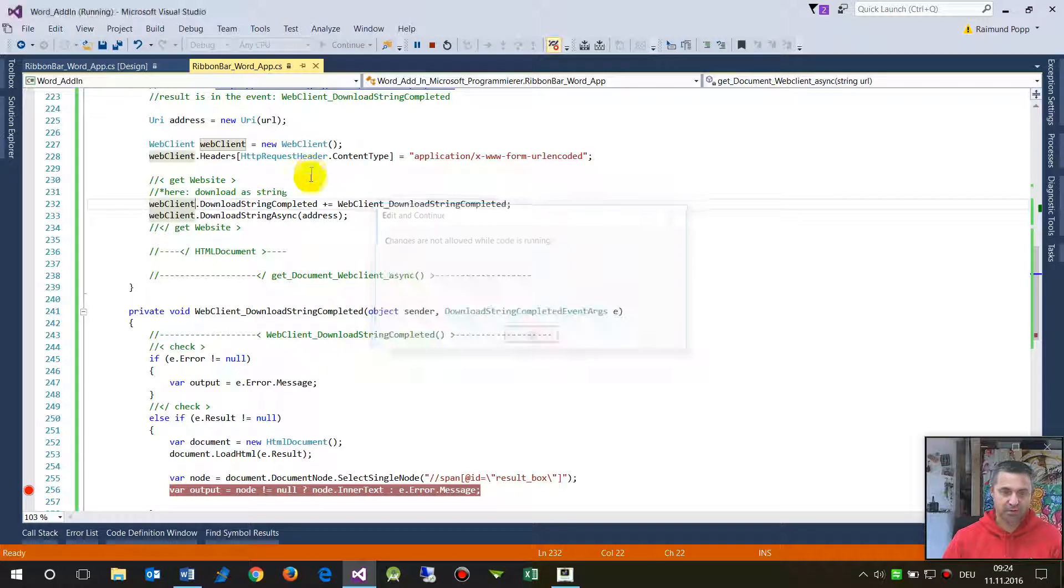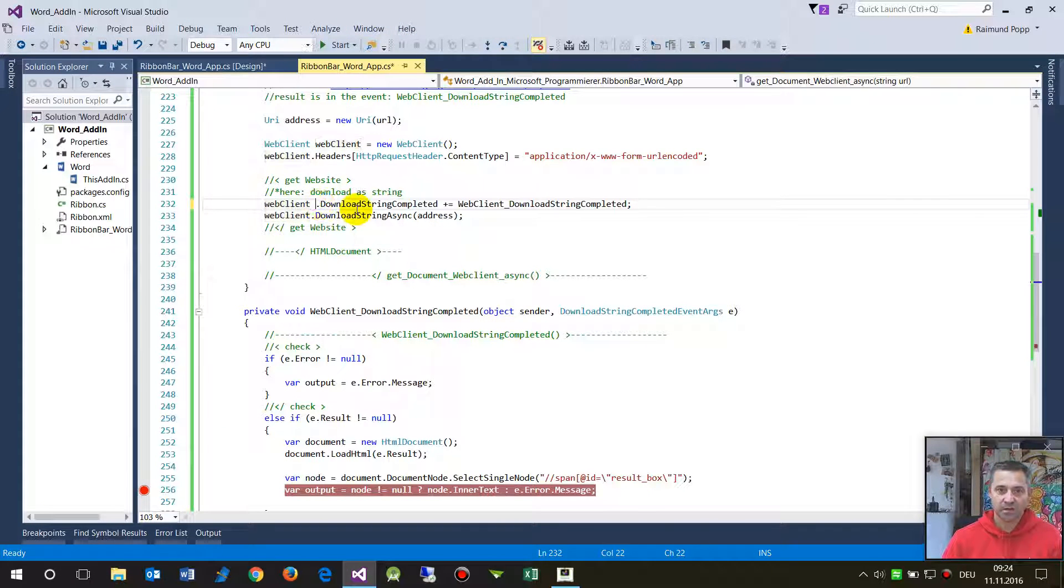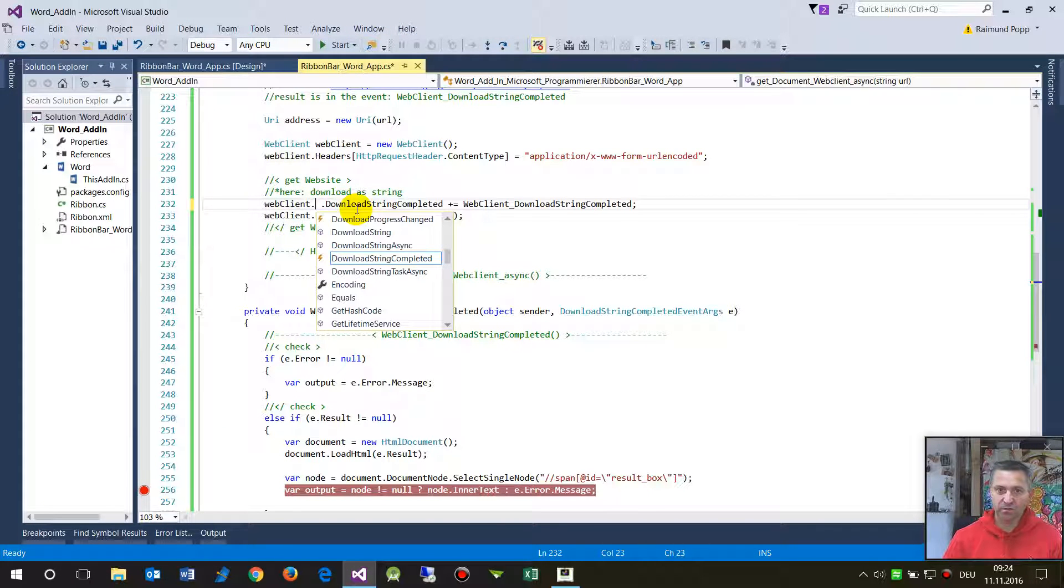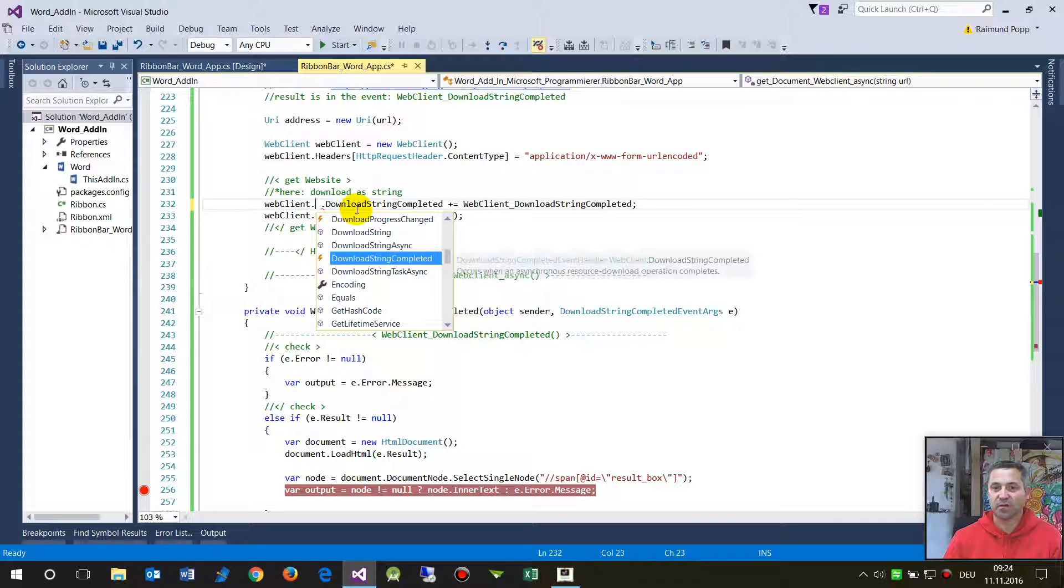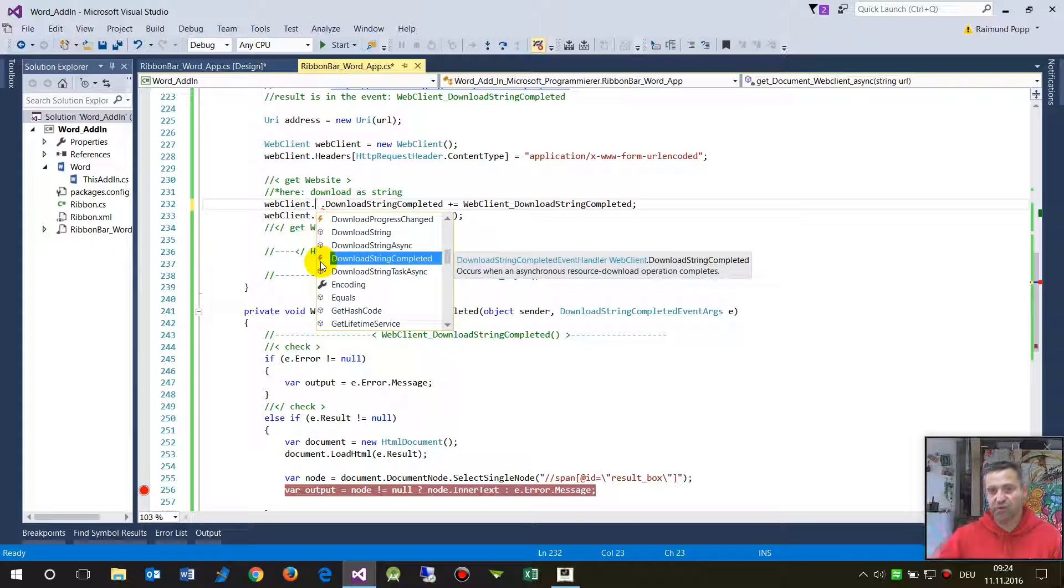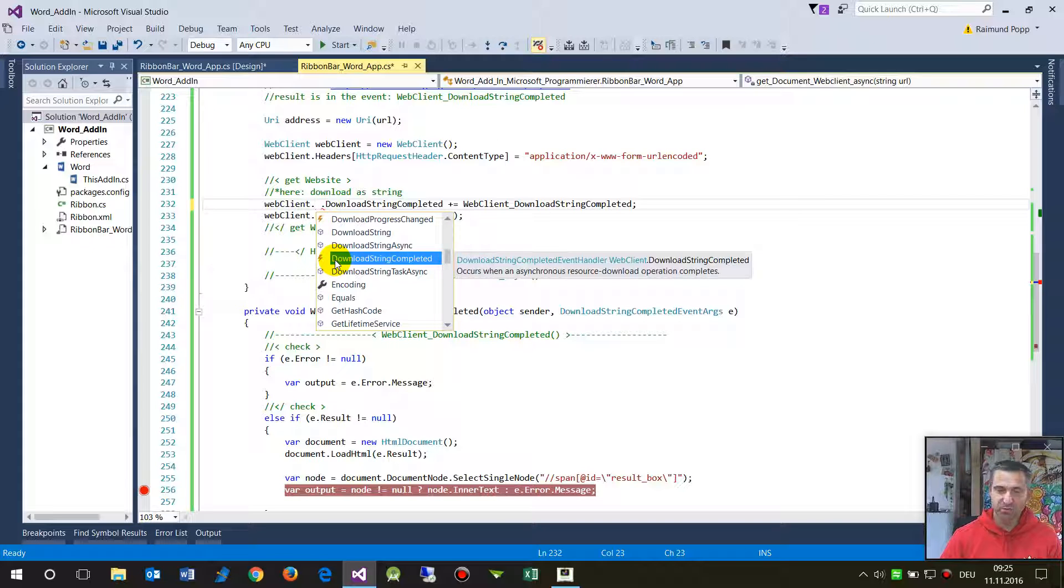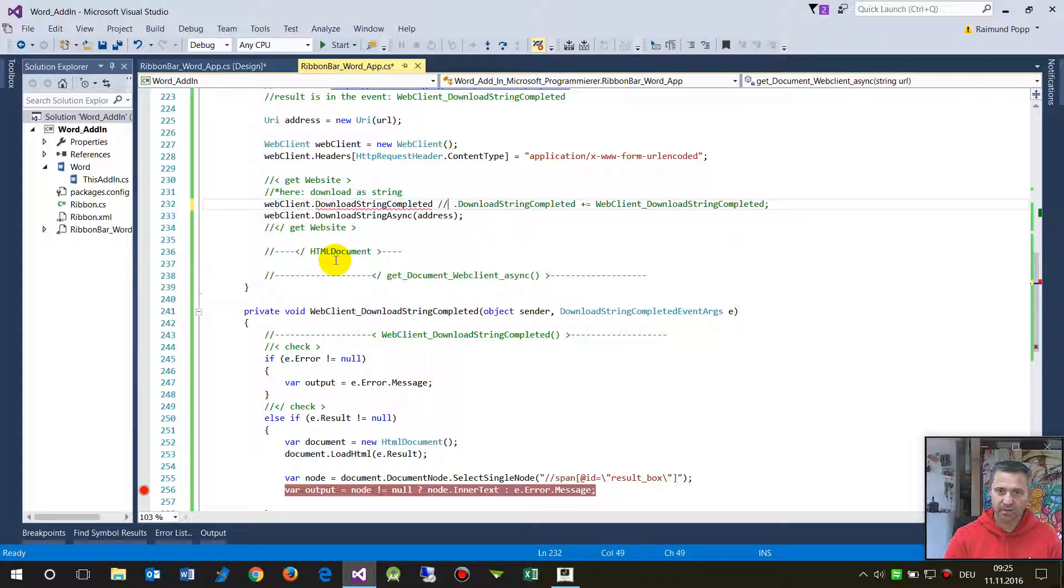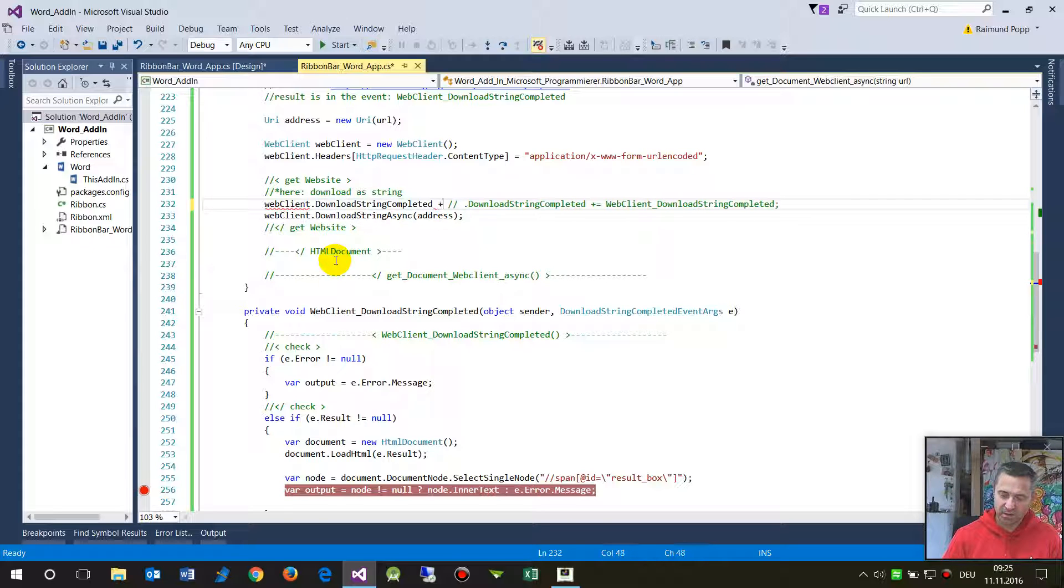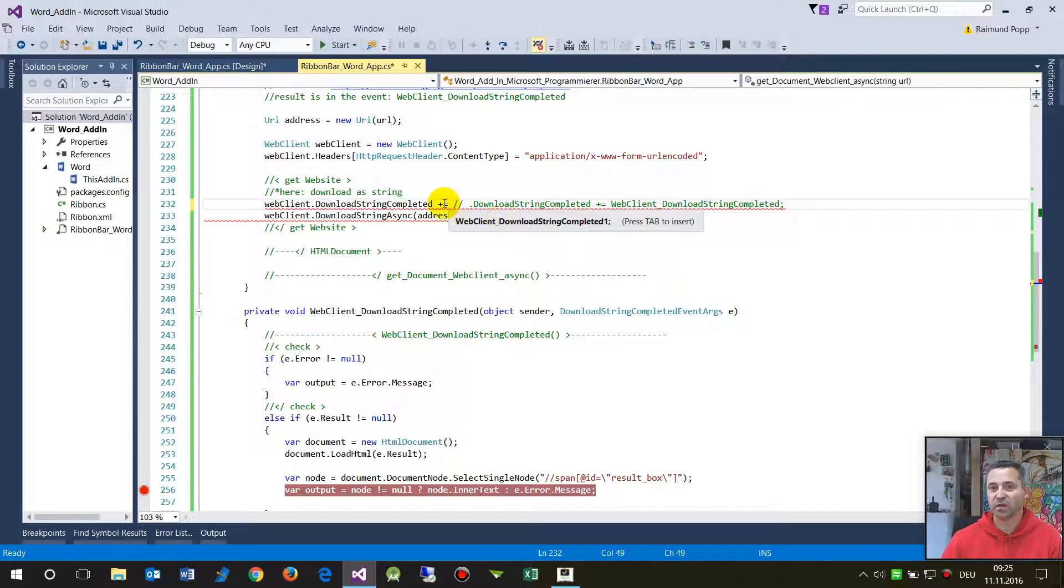When you push on there and IntelliSense you see there is the web - this symbol icon is the events. Then you say okay, we need the download completed event, and then when you push there plus equals, then you will see press tab to insert this new function method.